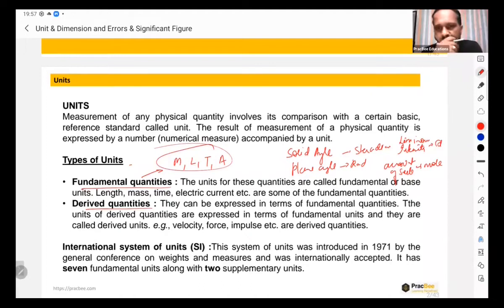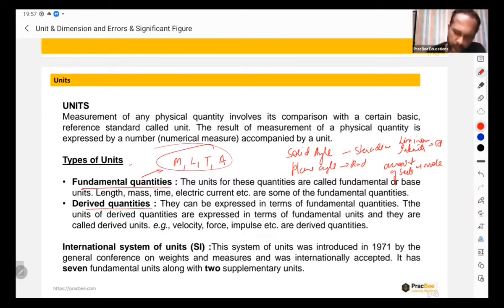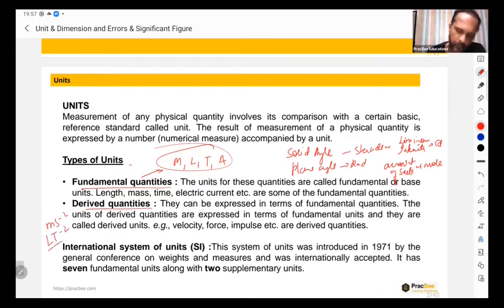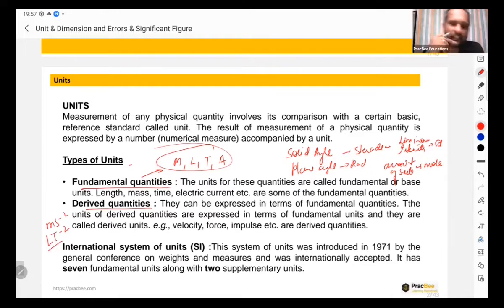A derived quantity like acceleration has the unit meter per second squared, so this is length and time to the power minus two.